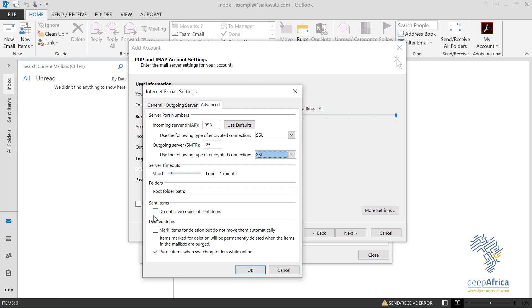For 'Do not save copies of sent items' — I want my copies saved, so I'll leave that unchecked. For 'Purge items when switching folders while online' — I want that checked. Confirm the outgoing port is 465, verify all port numbers are correct, then click OK and click Next.